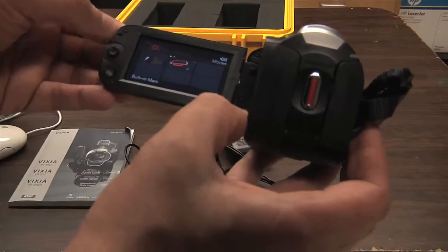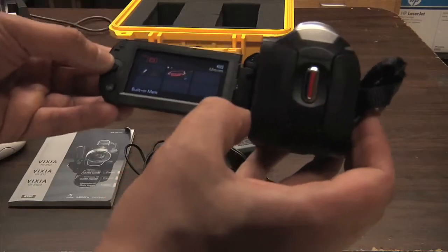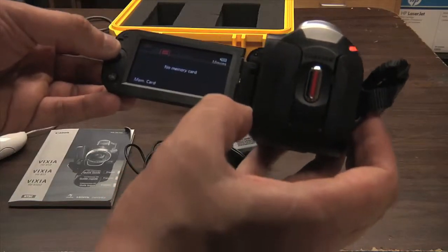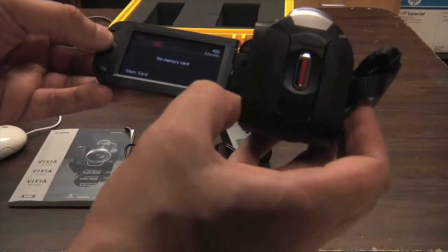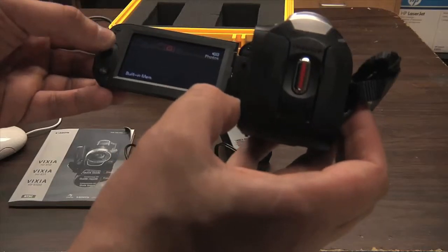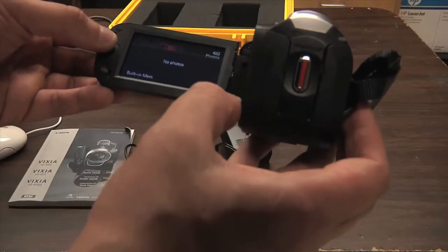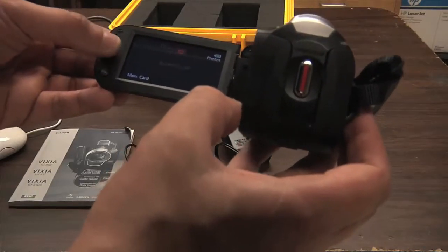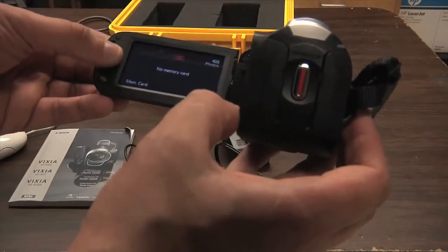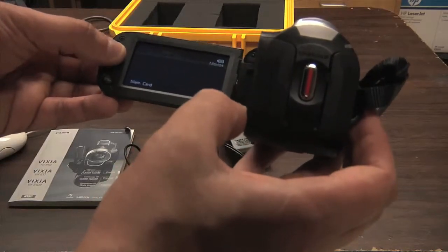This is the built-in memory. Here is the SD card slot. There is no card in it currently. Here is where you would take the SD card for the photo camera.